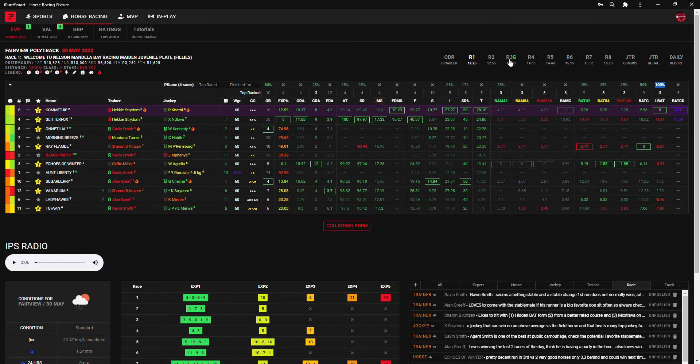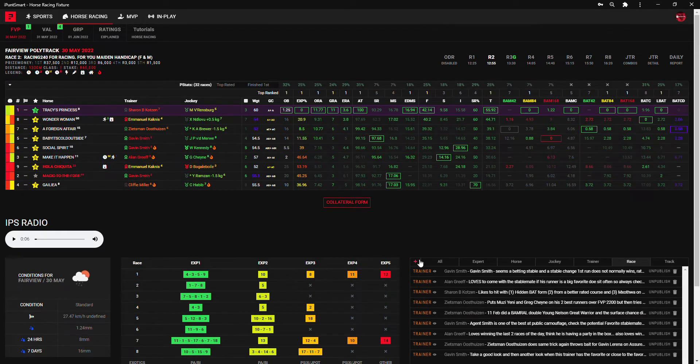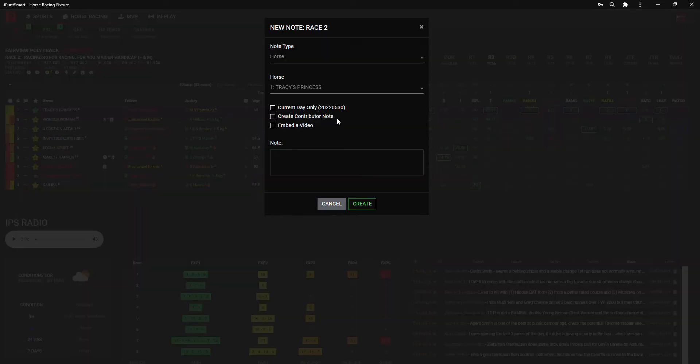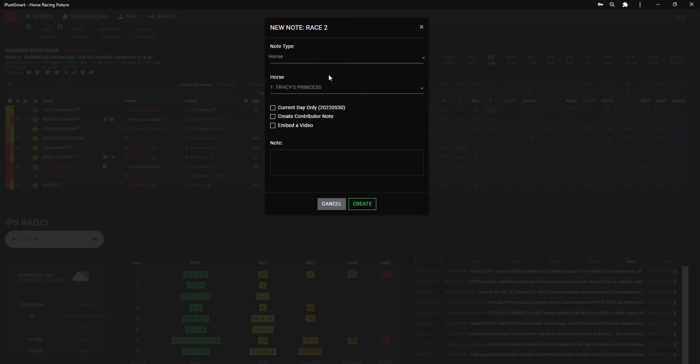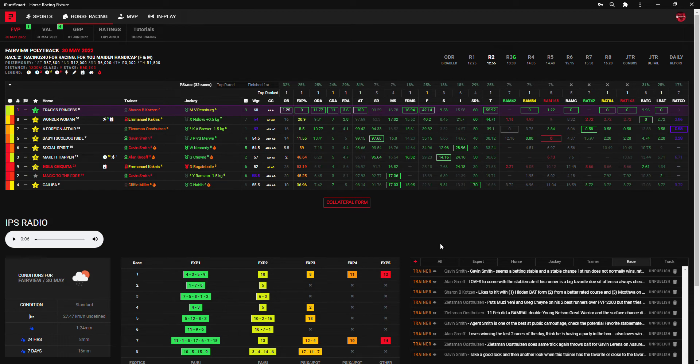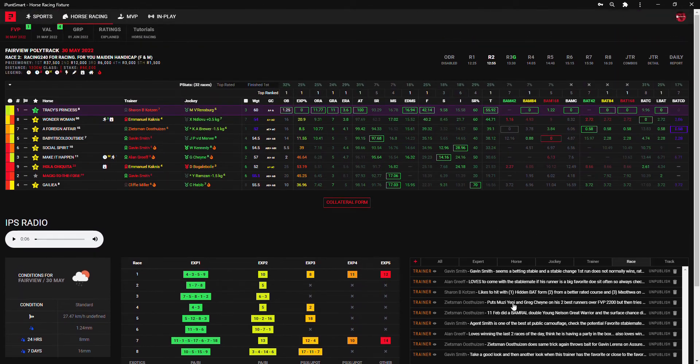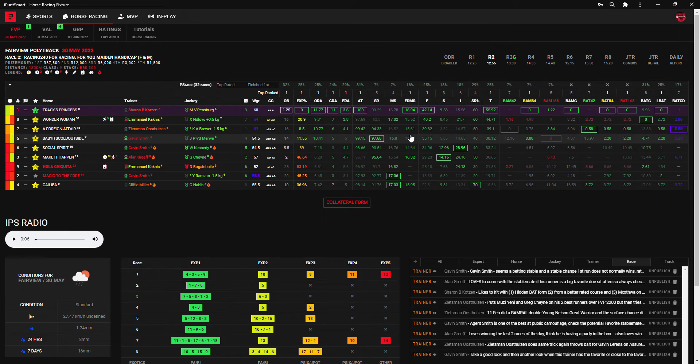You can create your own notes at the bottom here. I can also create a contributor note, but everyone can create their own notes on horses, jockeys, trainers, track, or the race. What that essentially means is that next time that horse or trainer or jockey pops up, you will be notified at the bottom here like I've got plenty of notes down here to help you when you go through the racing and see what transpires on the day.